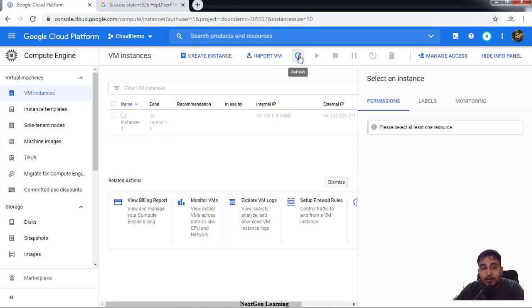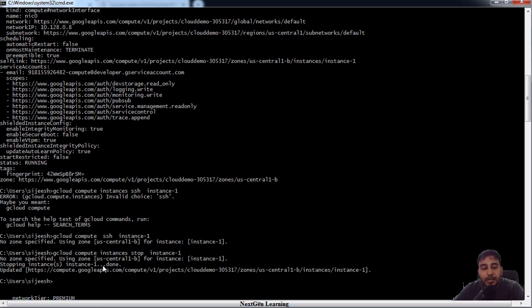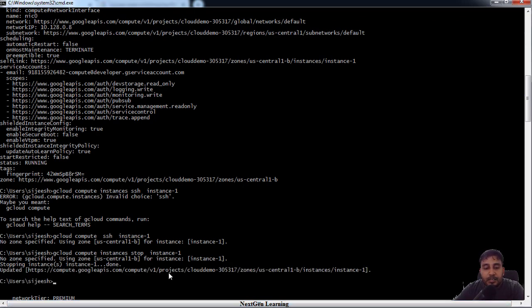Maybe it takes a few more seconds to shut down. So once this is shut down, then the control will be back to the terminal.